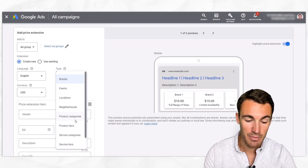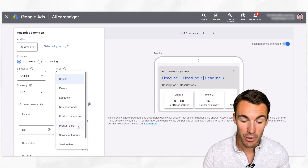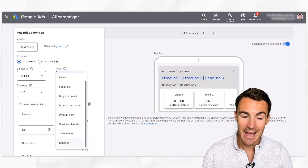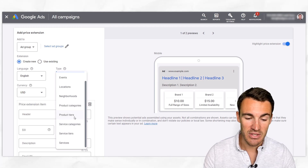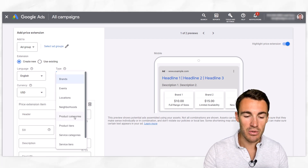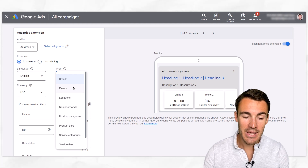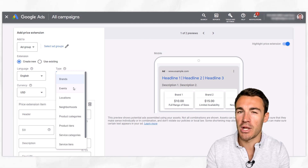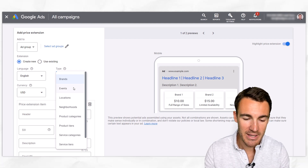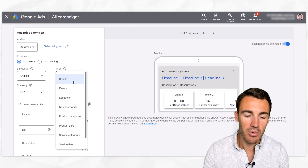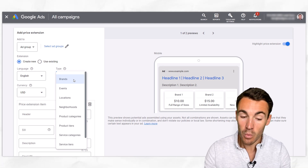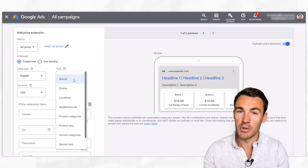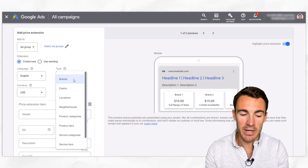The type options include: locations, neighborhoods, product categories, product tiers, service categories, service tiers, and services. You have to use one of the defaults here — you can't enter your own option, much like a structured snippet ad extension. You want to go through and select the one that's most appropriate for your business.